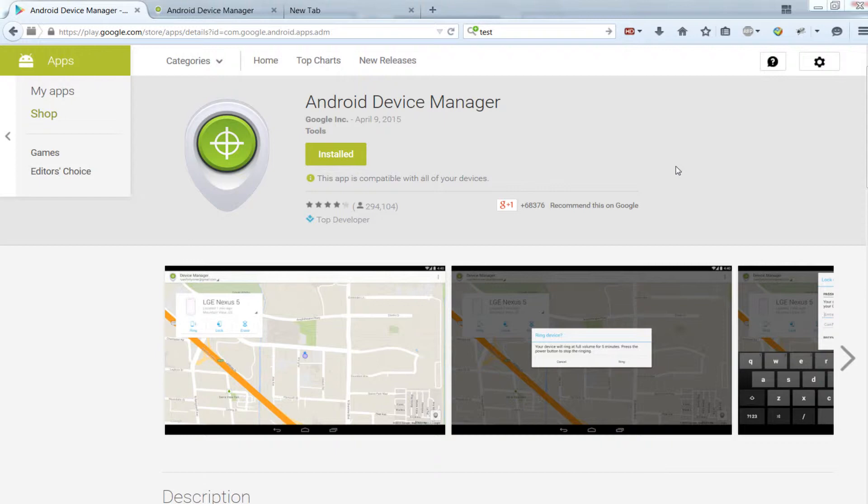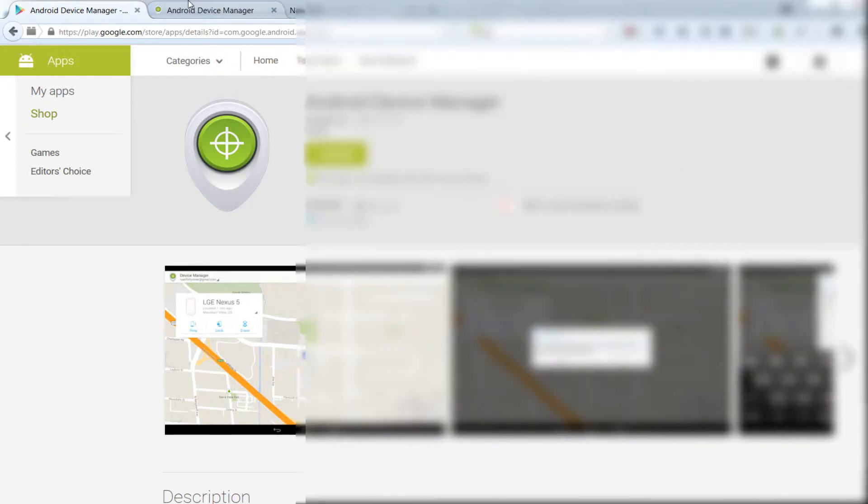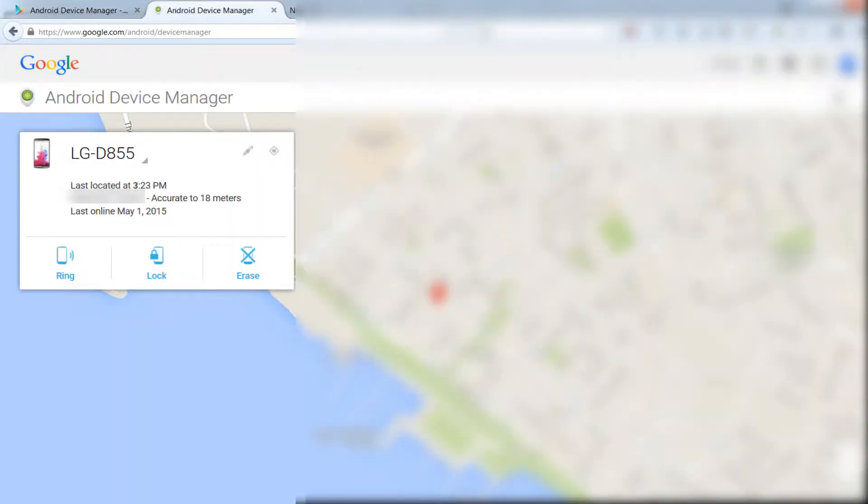simply go to www.google.com/android/devicemanager. If location is turned on on your phone,